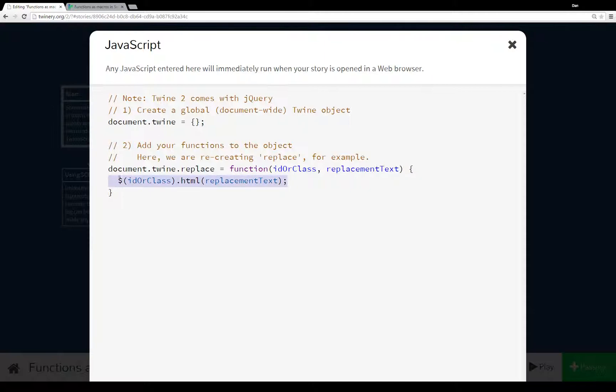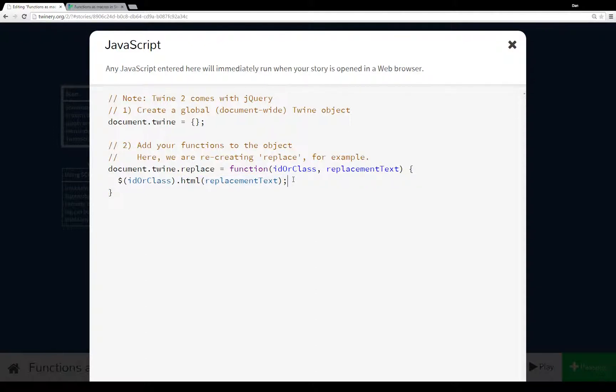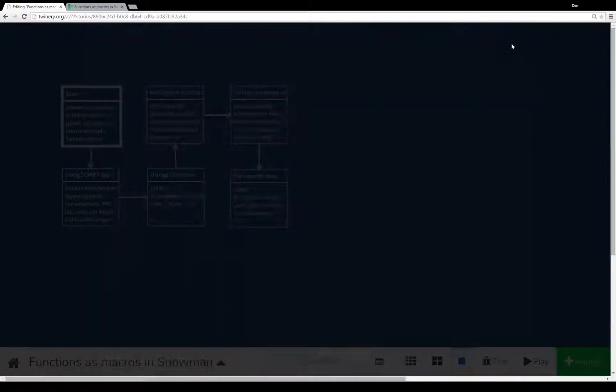We supply it with an ID or a class name, something jQuery can look for, and then replacement text. And then this is a jQuery function that for whatever it finds, the ID or the class or something with attributes, whatever jQuery can search for, edit its HTML and replace it with whatever we passed in with the replacement text. It works just like replace would within Harlowe or within Sugarcube. We call it, we hand it some replacement text that can include HTML and it's replaced.